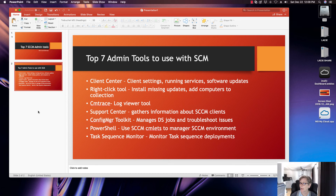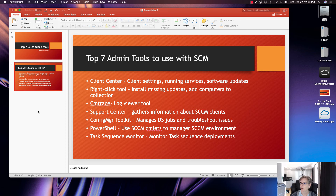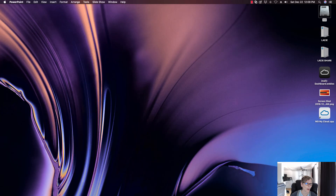We'll also cover Support Center, which gathers information about the SCCM clients and log files; the ConfigMgr Toolkit, which manages DS jobs and helps troubleshoot other issues; PowerShell, with tons of SCCM cmdlets to manage your environment like creating collections and automating weekly tasks; and the Task Sequence Monitor, which monitors your task sequence deployments. With that, let's get started.